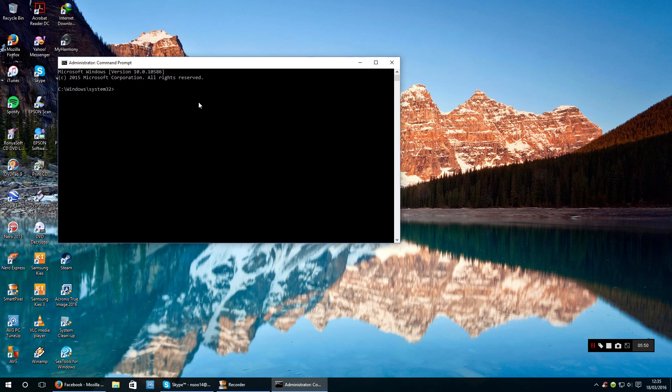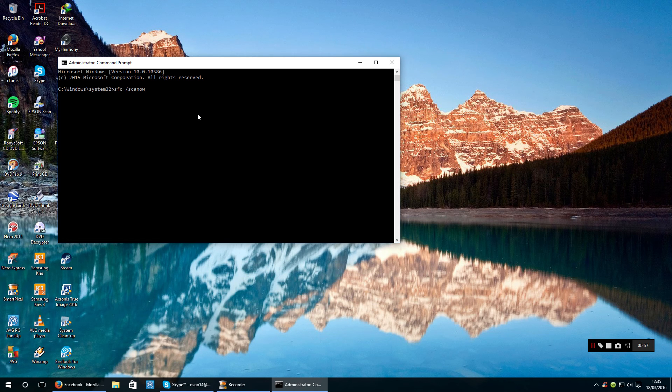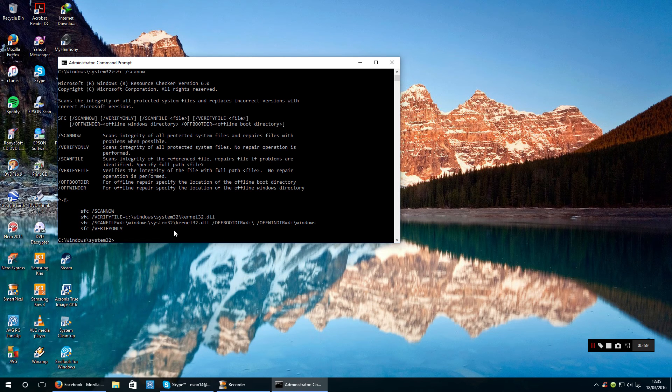Reopen command prompt and again just type in exactly the same and press enter. Oh hang on, something's gone wrong there.